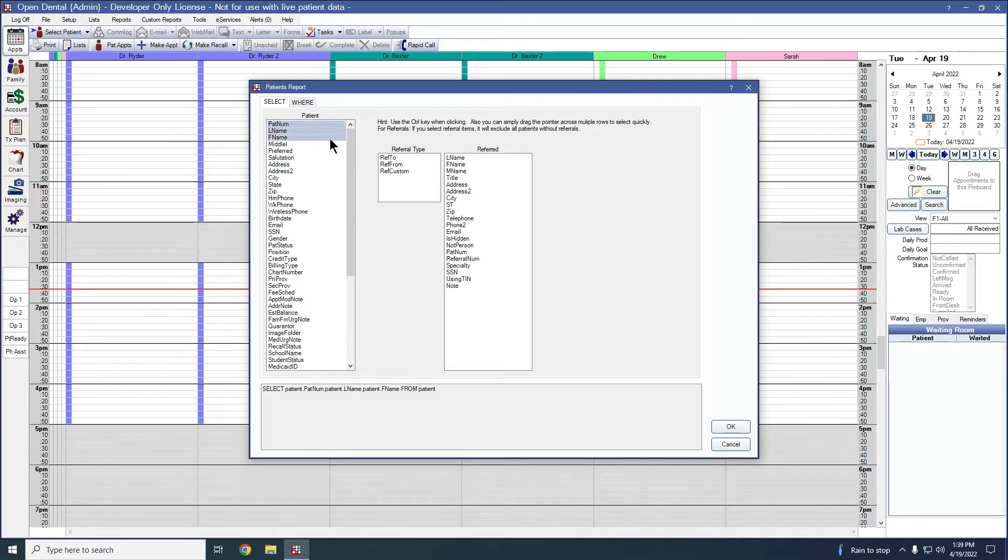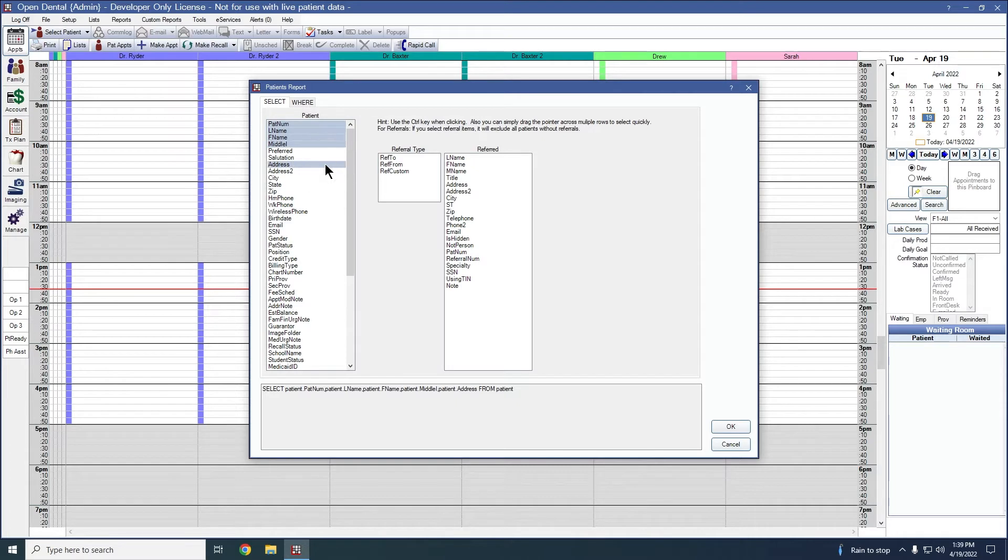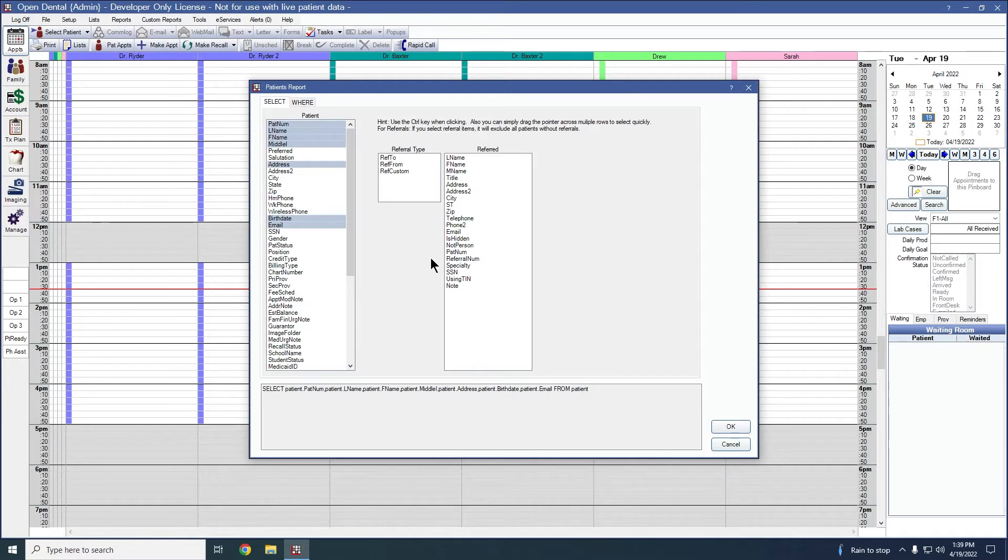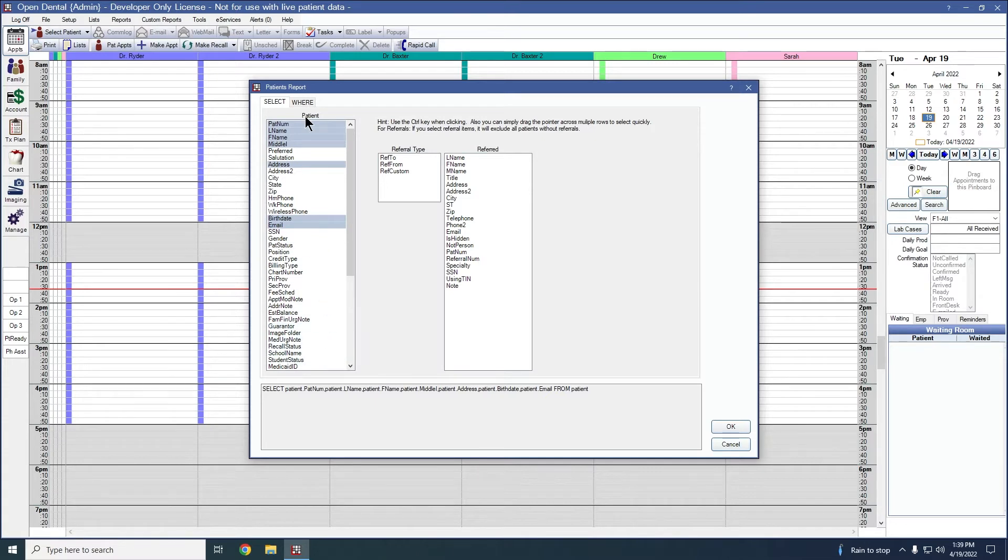So if I'm wanting to make sure that I get all of that and the address, I'll want to hold down my control key on my keyboard before clicking this address button. And then I can include any information that I'm wanting to see.